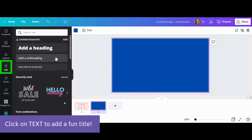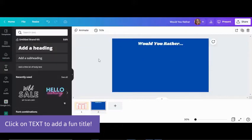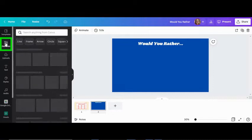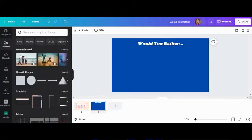Then add shapes, images, or icons by going to the Elements tab.